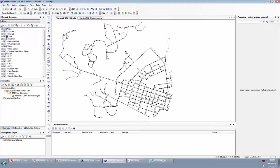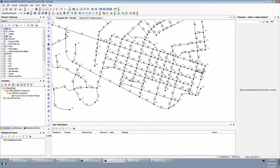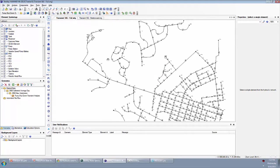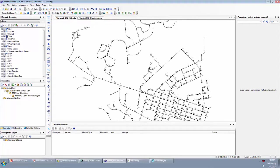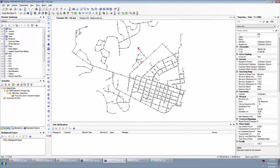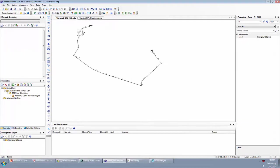Today we're going to look at this model here. This is one of our examples that we ship with the product. It's a pretty small model, but it does have quite a bit of distribution network out here, mostly junctions, demands, and so forth. There is a pump station here that pumps up to a tank at this point over here. So this is the full version of the model.